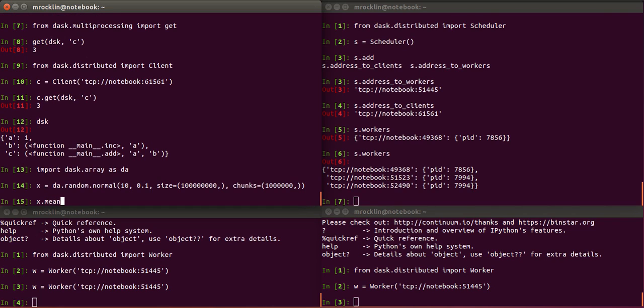We would compute something like the mean. And if we actually want to compute the result, we add also a compute method. By default, this will use the DASC threaded scheduler. Threads are usually a good approach for NumPy computations, for DASC array computations.